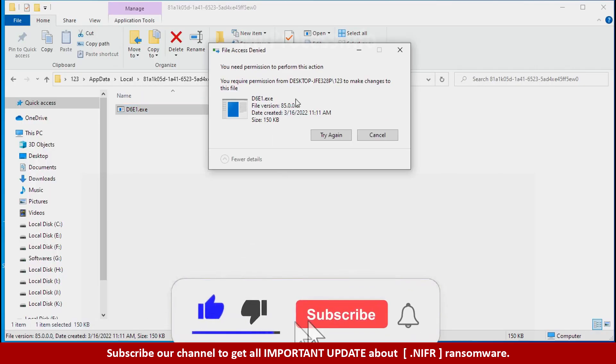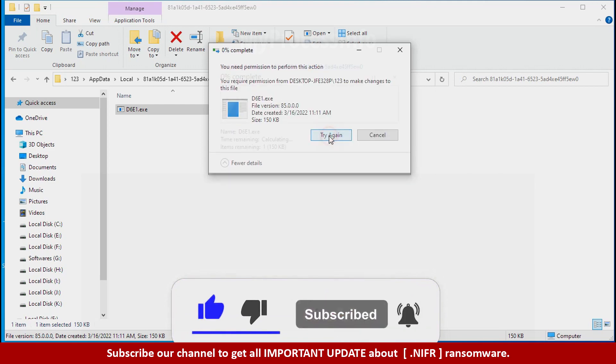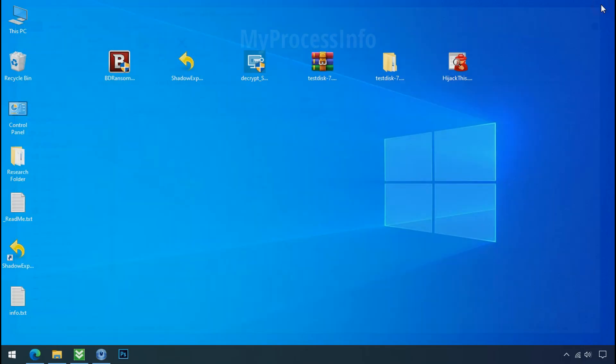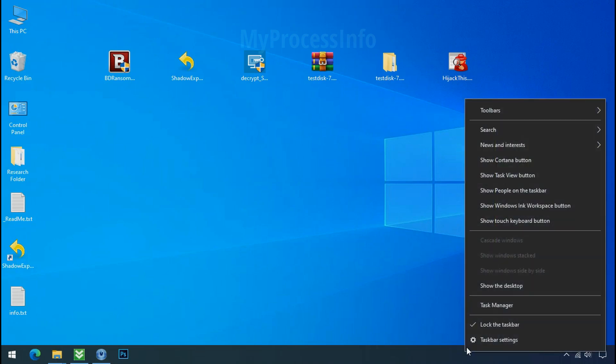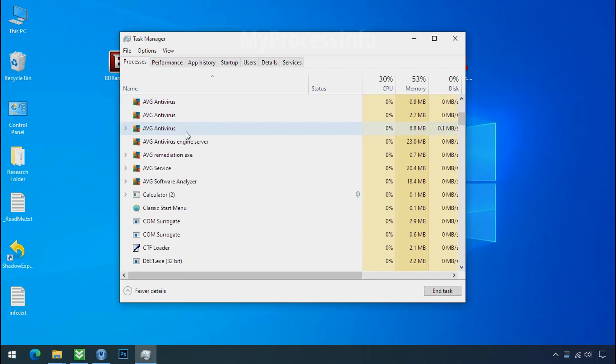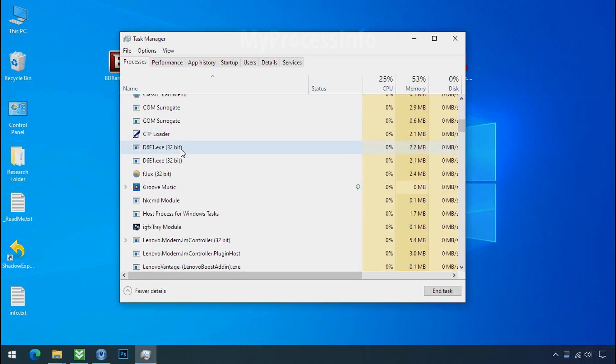It is not easy to delete this file directly. Therefore, to remove this virus file, open the task manager and search for this or this type of process name there.